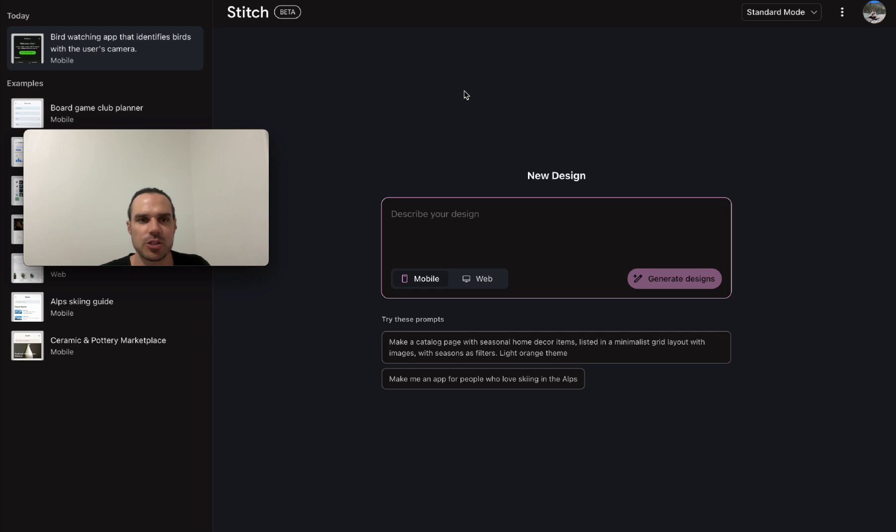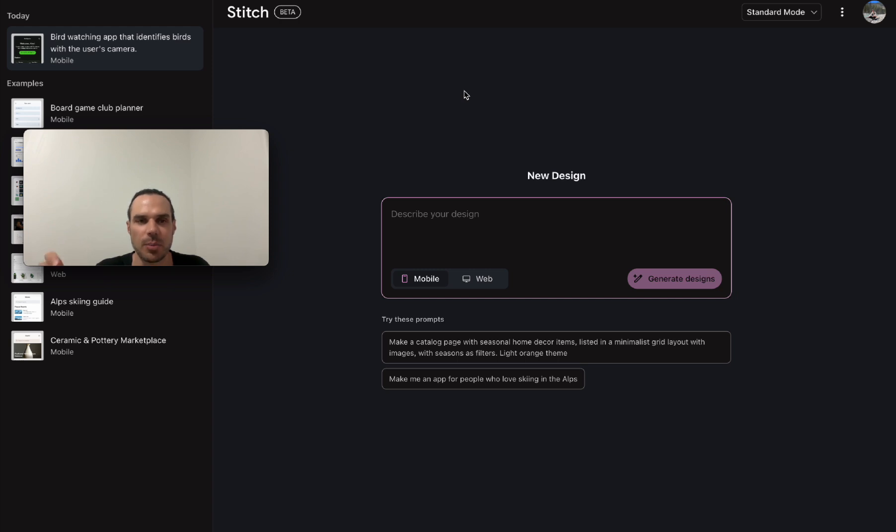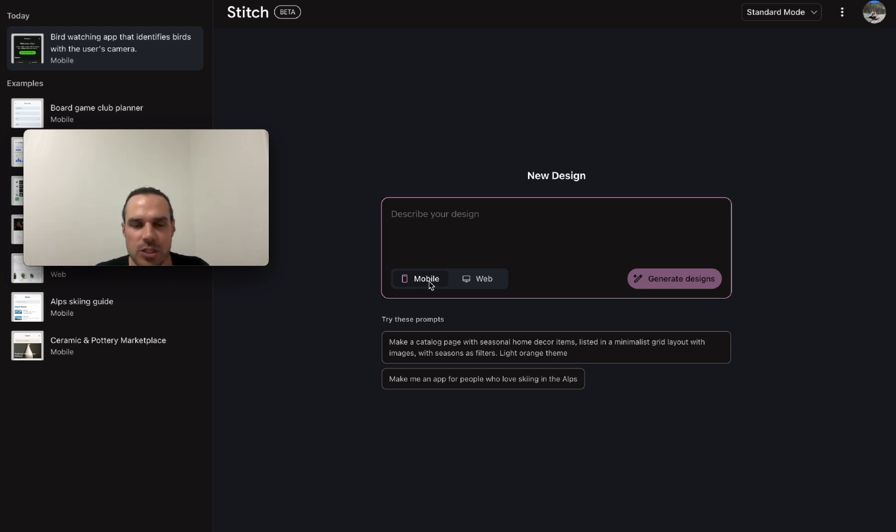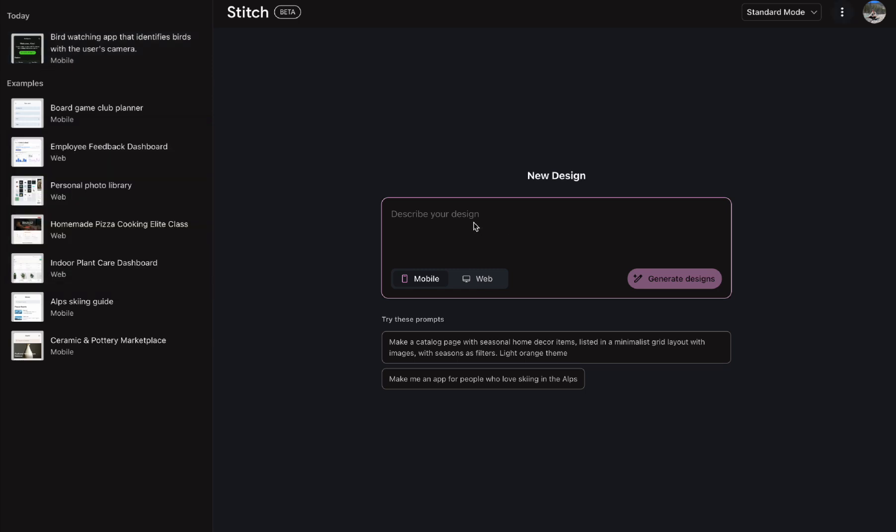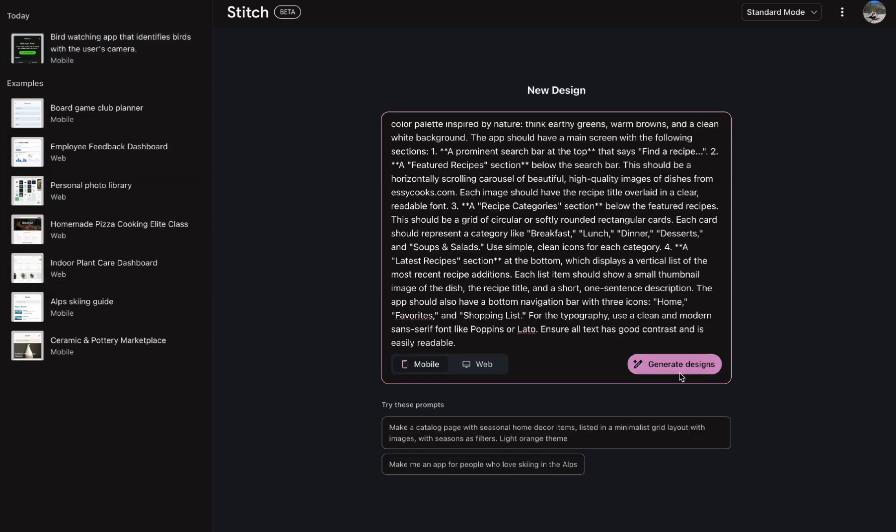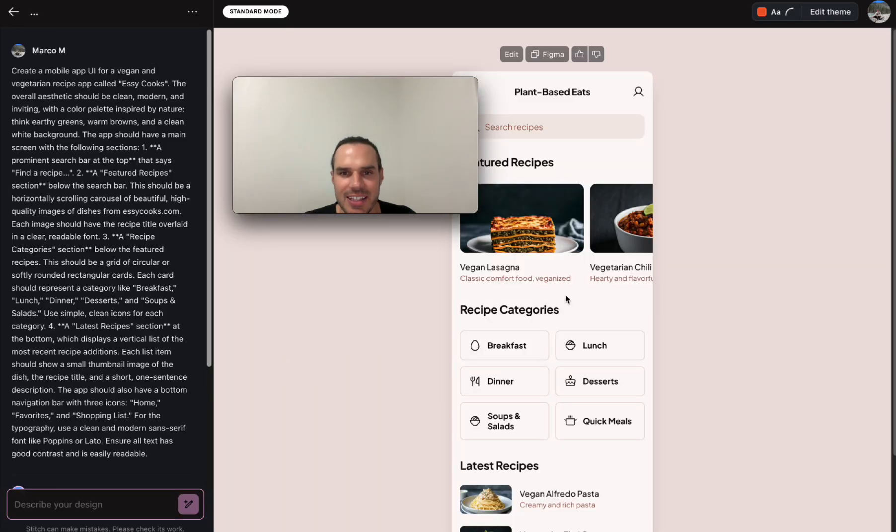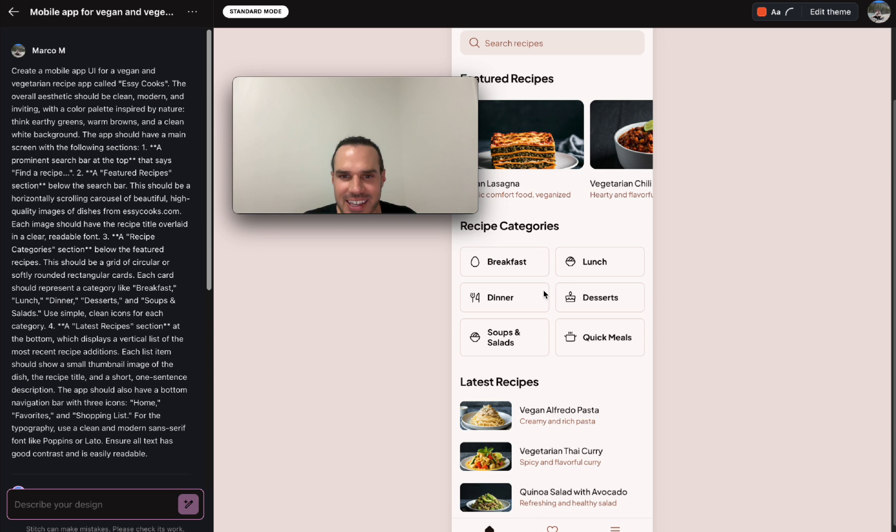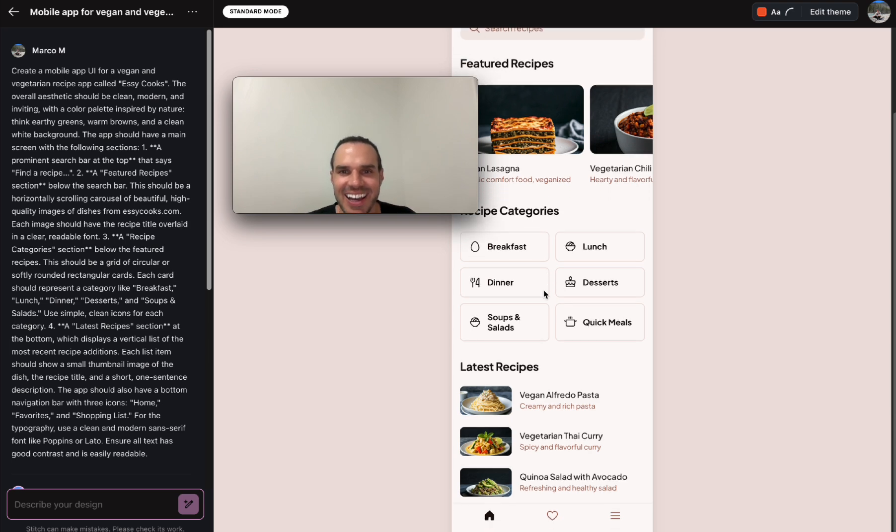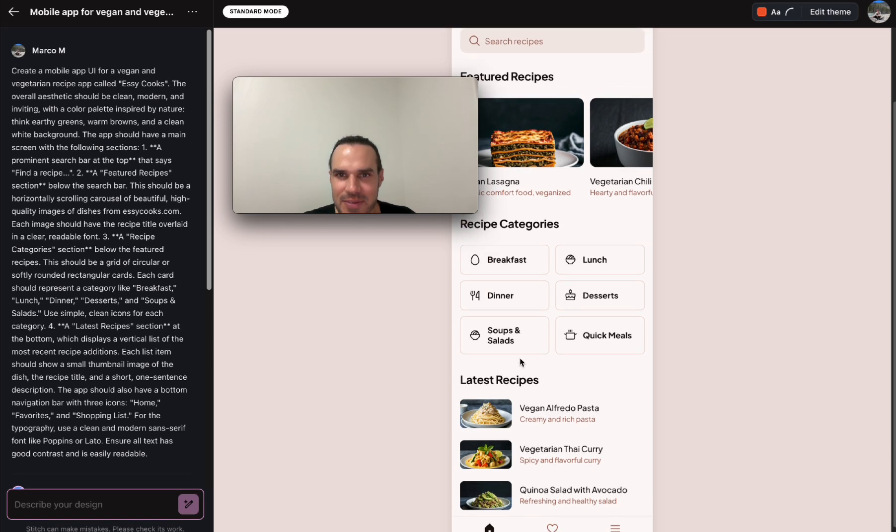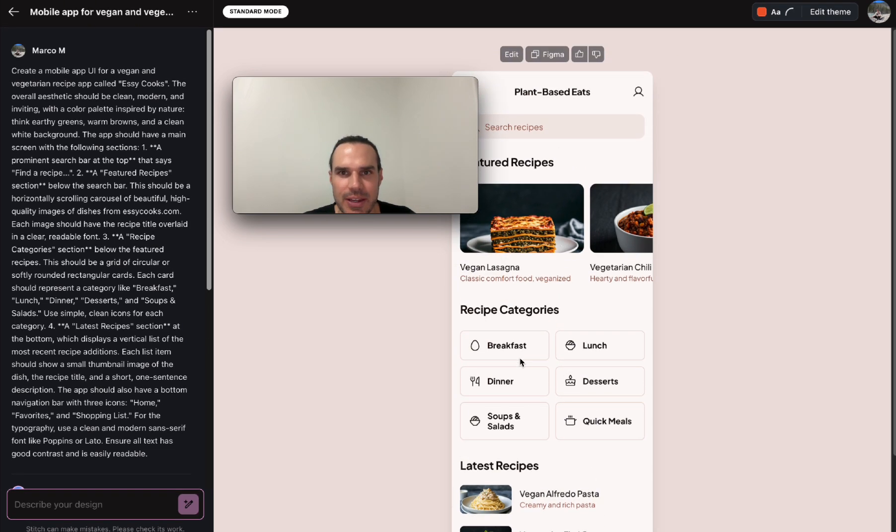All right so now we head over to Stitch. You can go to Google and just type Google Stitch and it should pop up or you can go to stitch.withgoogle.com. I'll put the links down below. Let's pop that in here. So step one is you want to make sure you're on mobile not web and you pop in the text here and generate design and just like that it's starting to build the design here. Look at that just like that and there you have it.